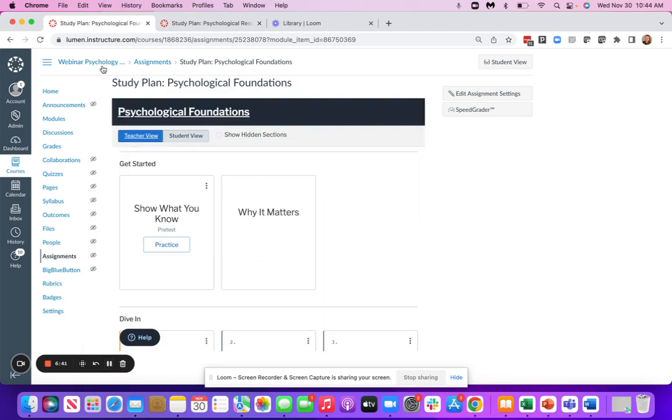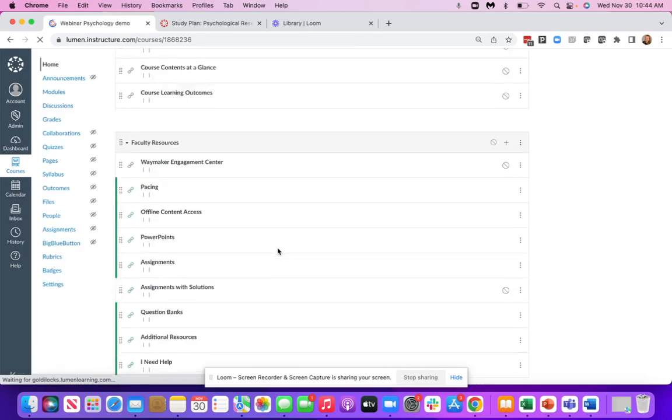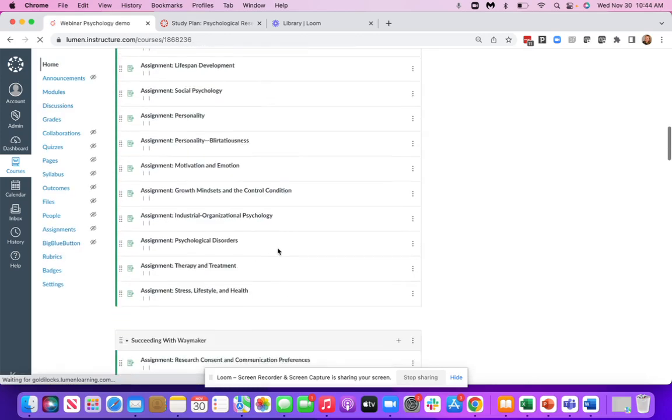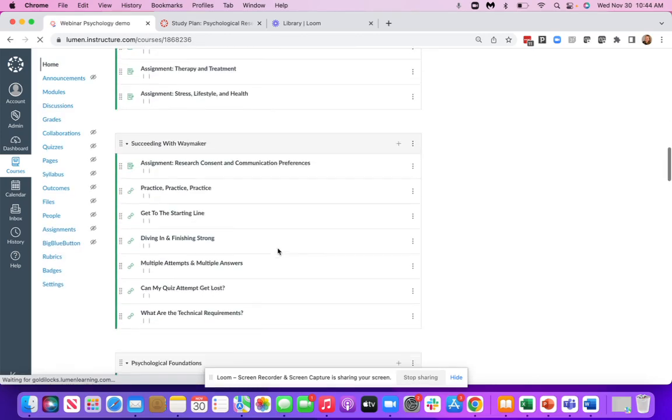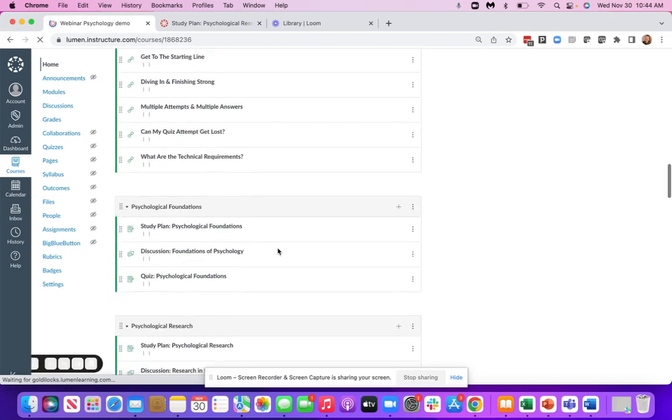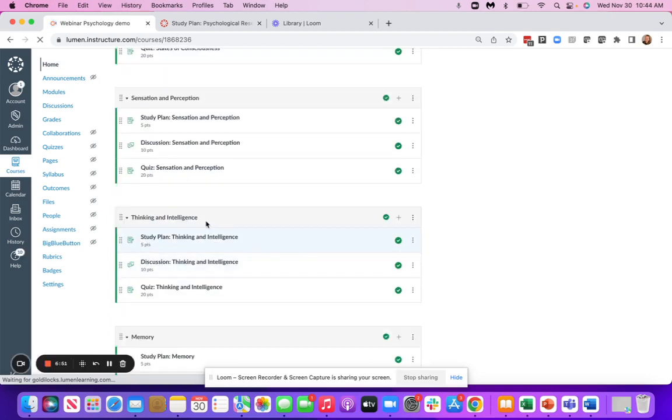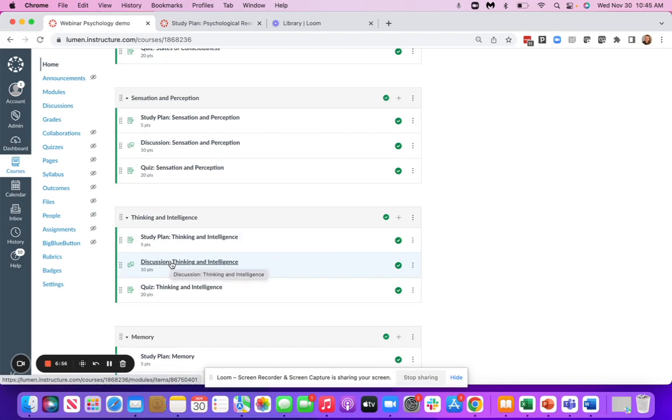The other items that are going to be included inside of the modules are going to be, besides the study plan, discussions and assignments where applicable. These become assignments that are native to your learning management system, so you can customize those as best fit the needs for you and your students.